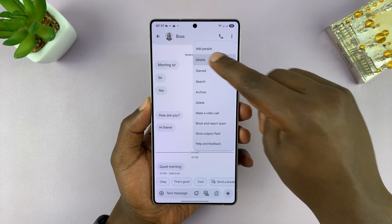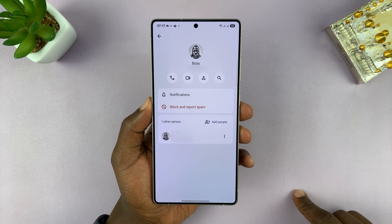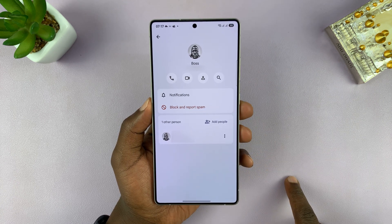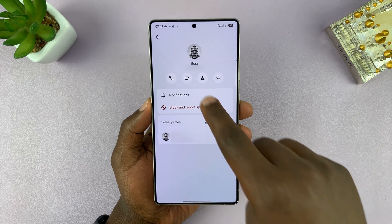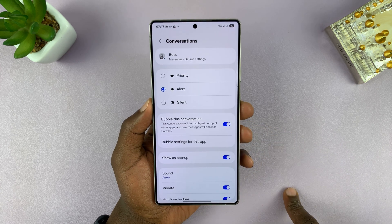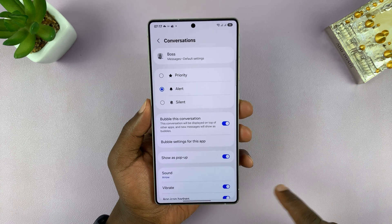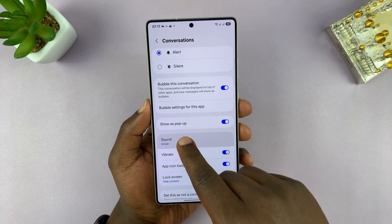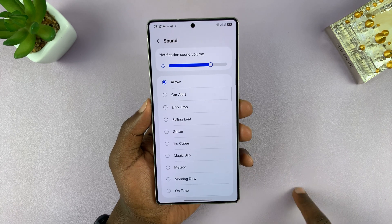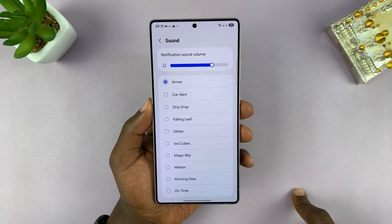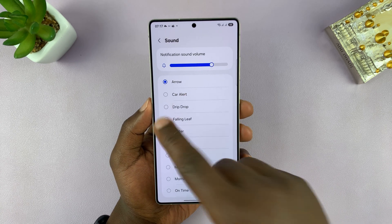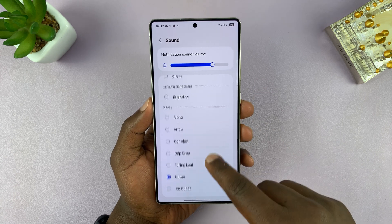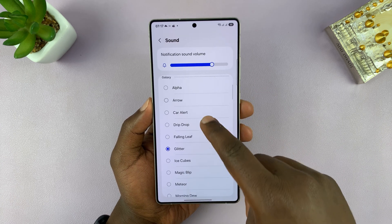That's going to open the details page for that particular person. Tap on Notifications and then go to Sound. The sound will always default to your phone's default notification sound, but you can change it to something different. If you have a custom notification sound, you can even set it as that.